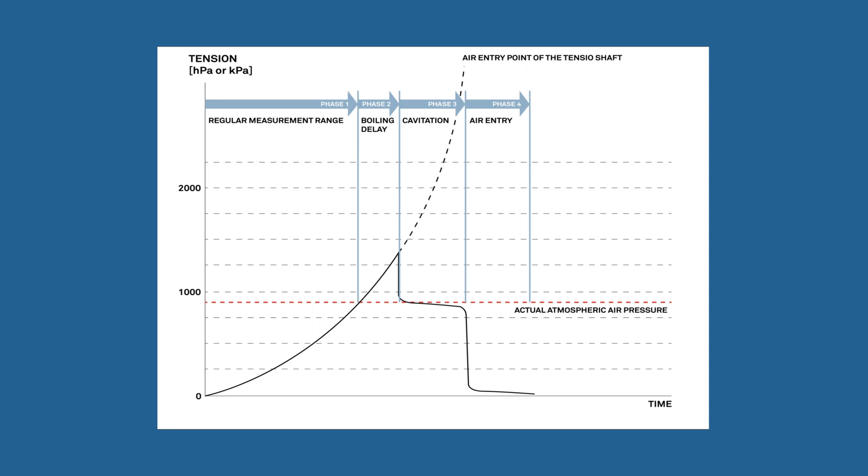Phase four: In the air entry phase, the tension value again drops abruptly, now to zero, as air penetrates the ceramic. The air entry point is a material characteristic of the ceramic and amounts to about 8800 hectopascals, or 880 kilopascals. This point can also be used for the evaluation.